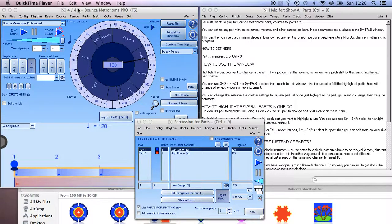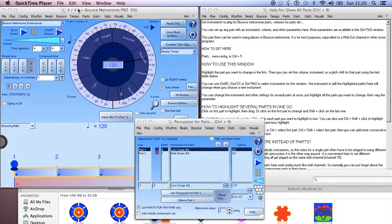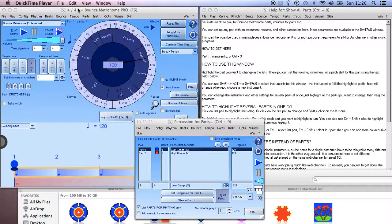The reason you might want to do that is because you can then save it as a MIDI file which you can open in your DAW. Because each part is playing on a different MIDI channel, that means you can then change the instrument for each part.